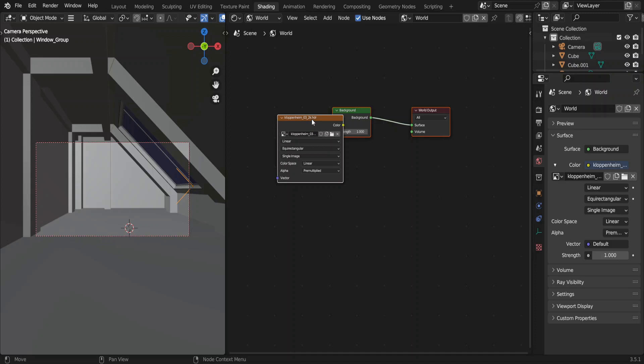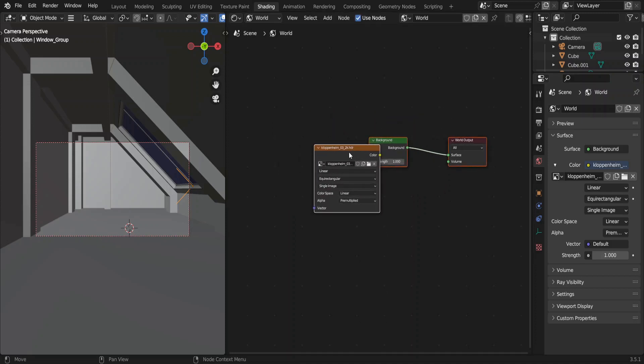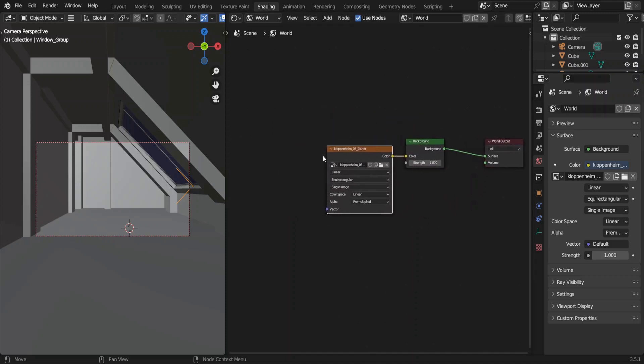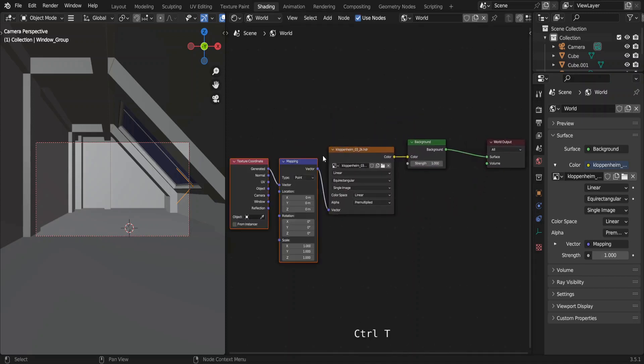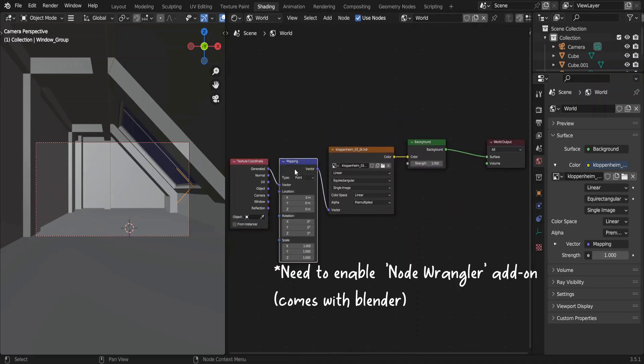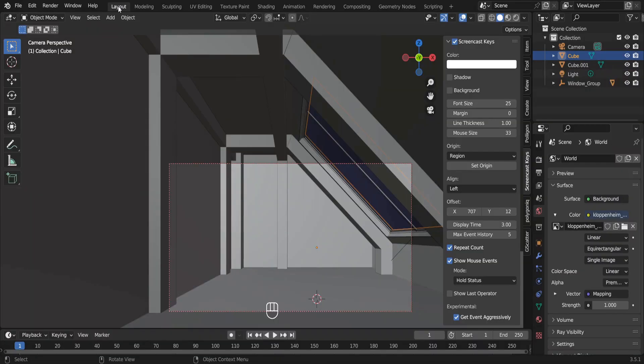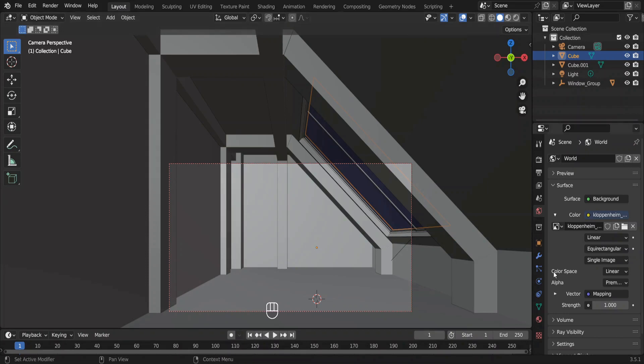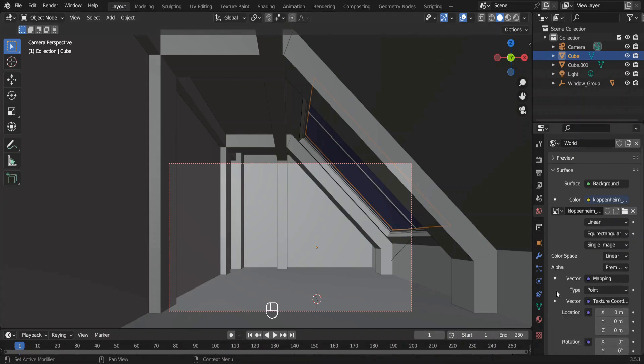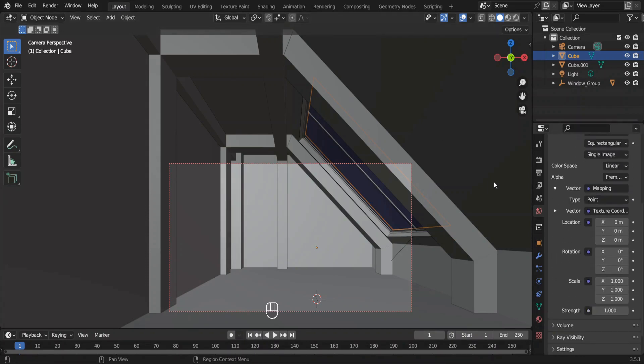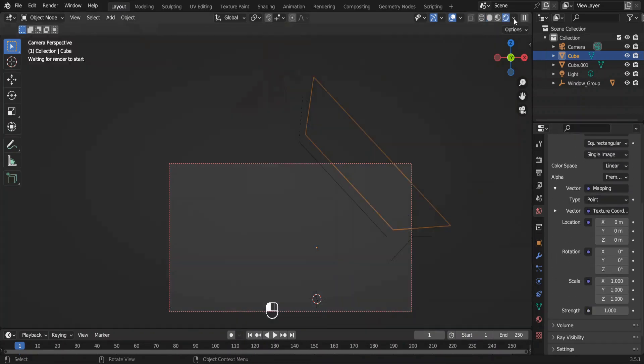This is our node setup for the environment. With this environment texture selected, press ctrl plus T. But mind you, you have to have node wrangler add-on enabled to do so. Go back to the layout tab and now we can change the z rotation of the HDRI.